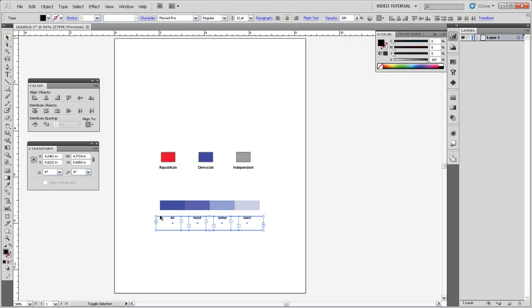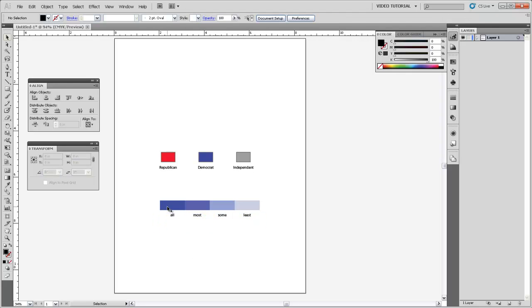And you could use this with a numerical sequential scheme as well, although you may want to have the largest number over to the right, so you'd want to reverse the color scheme.